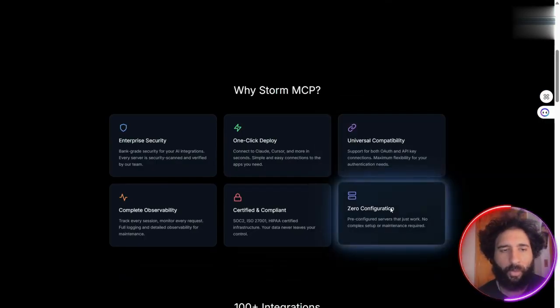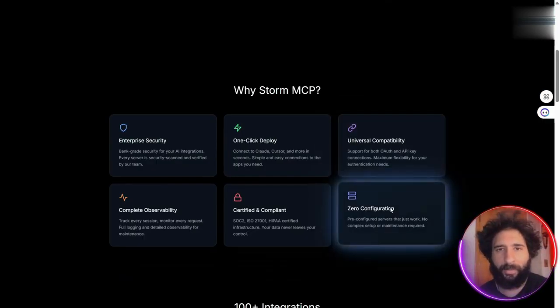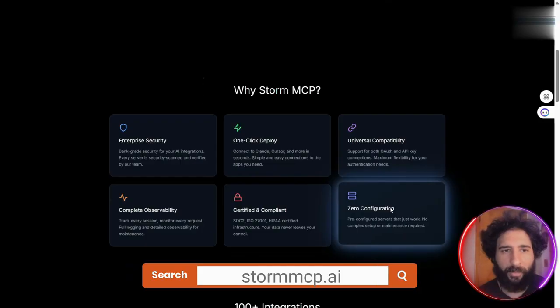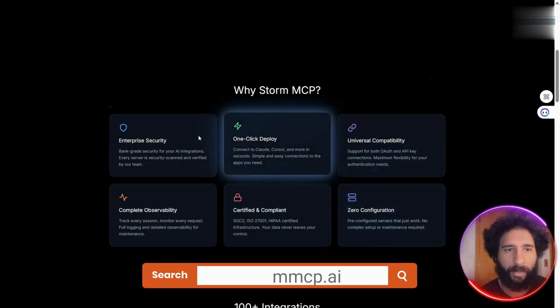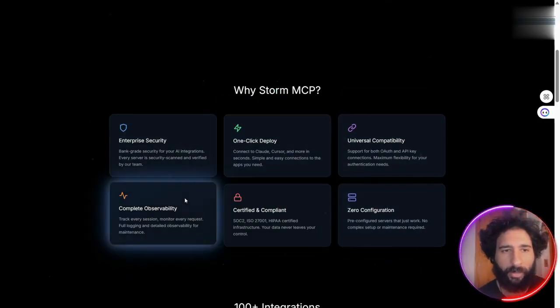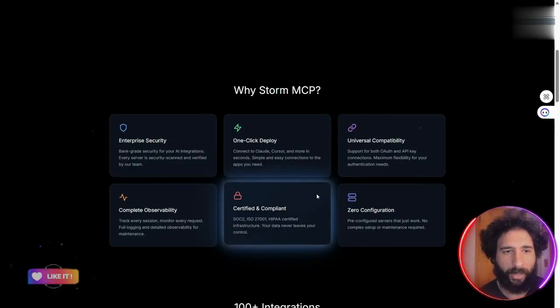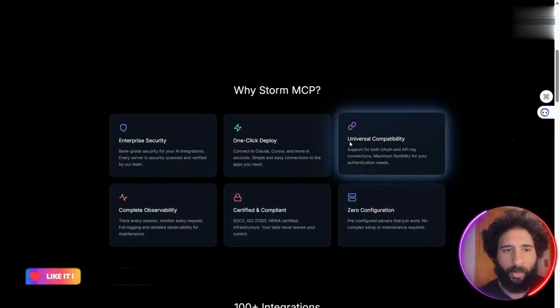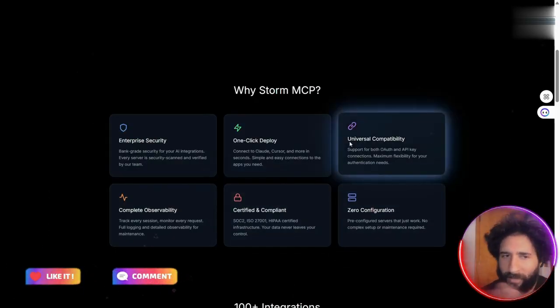So, what is this? This is Storm MCP. What is it? It's a simple Python agent that lets you connect to Storm MCP, and it helps you sort out all that clutter.